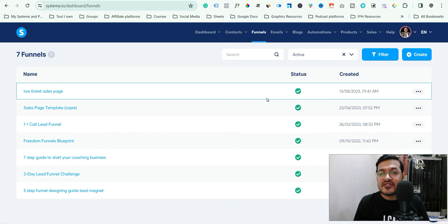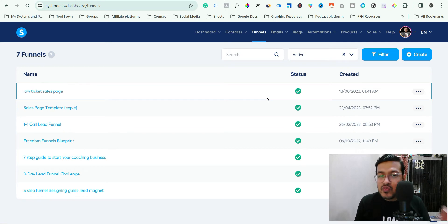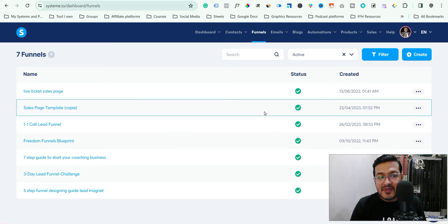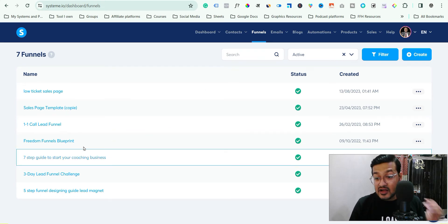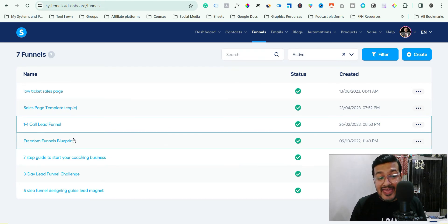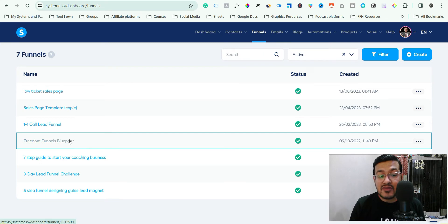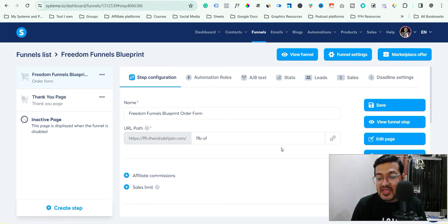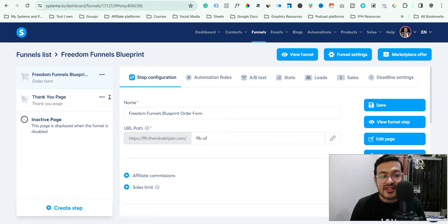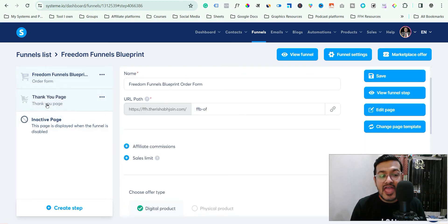Right now I am inside my systeme.io dashboard and these are the funnels that I have. I am going to edit this particular funnel and show you exactly how you can do it. This funnel has two steps — an order form and a thank you page.